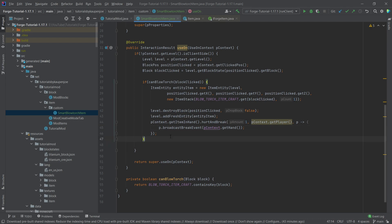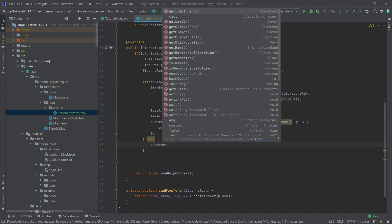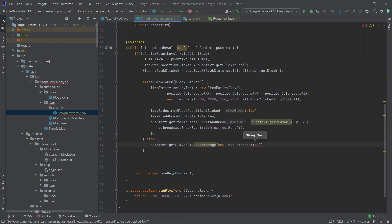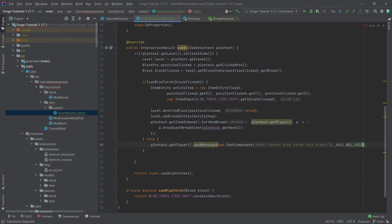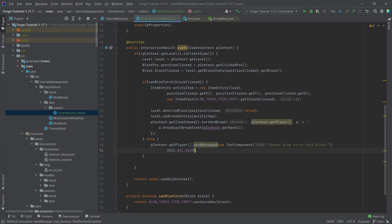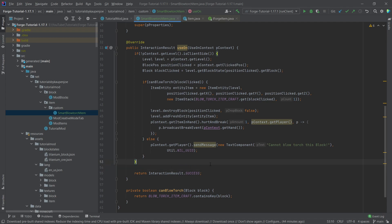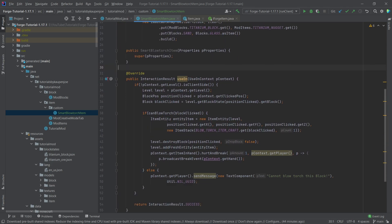In the else statement — if canBlowtorch returns false — we call context.getPlayer().sendMessage(new TextComponent("Cannot blowtorch this block"), Util.NIL_UUID) to send a message to the player. Then, very importantly, we return InteractionResult.SUCCESS — without this it won't work properly. This took me about an hour to figure out, but returning success is what makes everything work correctly.